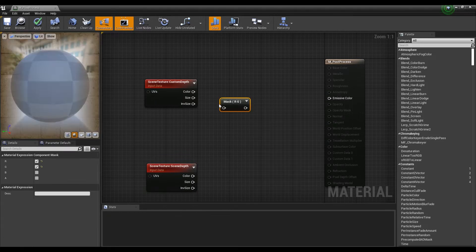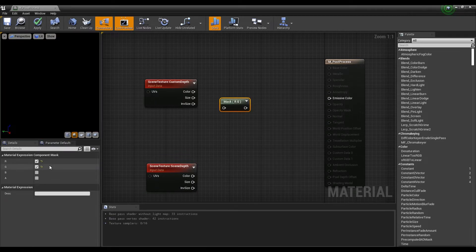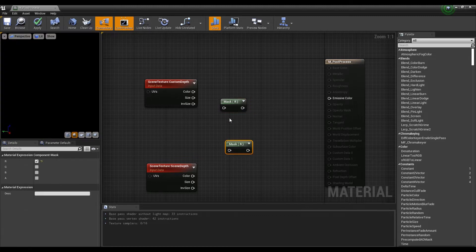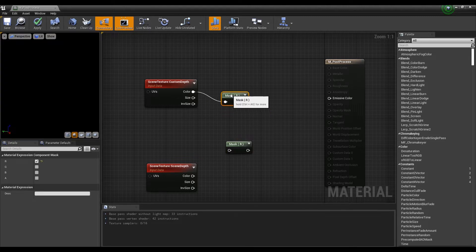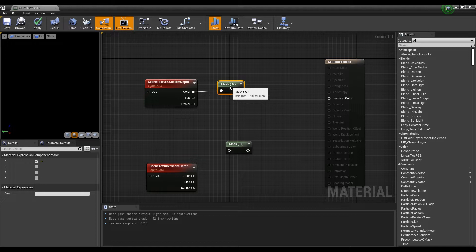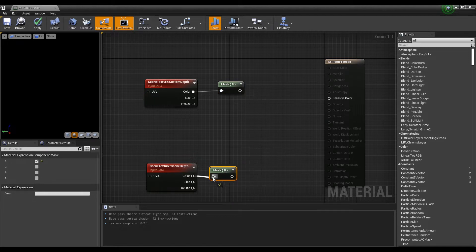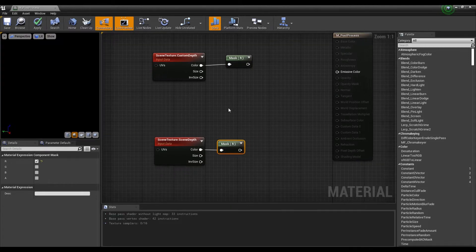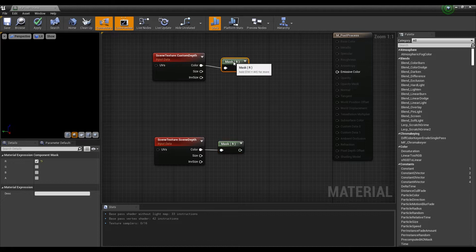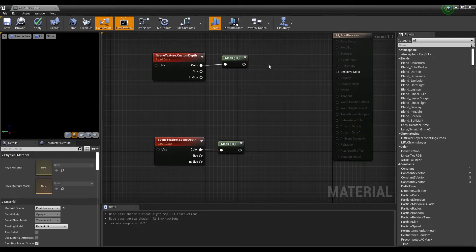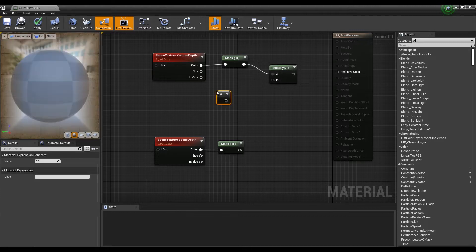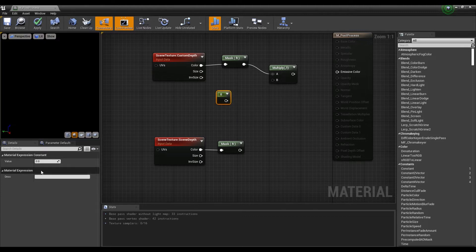Next, choose one among red, green, or blue to set the component mask, then create two component mask nodes and connect each of them to the two scene texture nodes respectively. Next, hold on keyboard M and click to create a multiply node and connect it to the component mask node connected to custom depth.